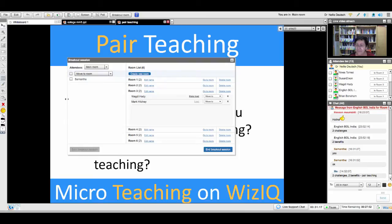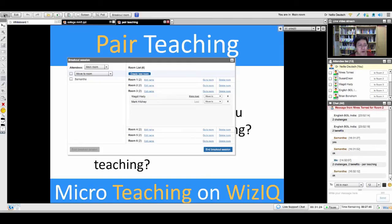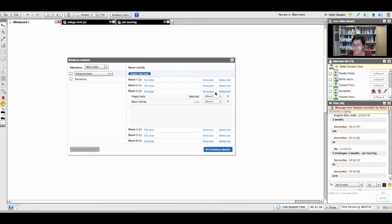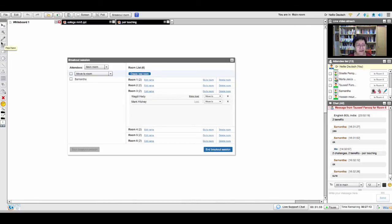I'll give you the whiteboard so you can use it to write on instead of the chat. Let me give you writing tools — you're the only one with writing tools in the main whiteboard. Do you know how to write on the whiteboard? There's an 'A' icon — it's the fourth from the left. Click on it and you'll be able to write. You're writing two challenges, two benefits, and two resources — links from the internet giving you the information.